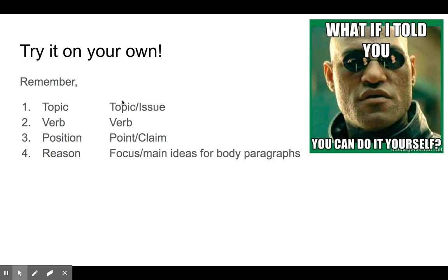Your position is going to be your point or your claim — which side of the issue are you taking? And then your reason is going to be your focus — the reasons and the main ideas, the topic sentences for your body paragraphs in the future.